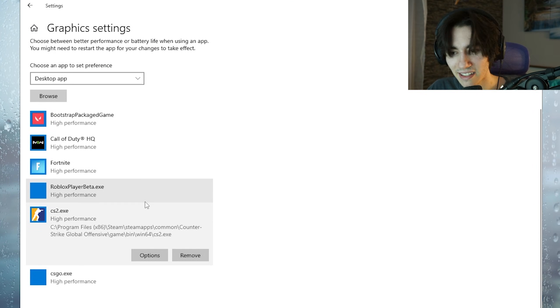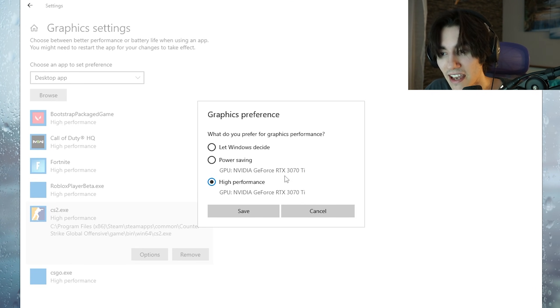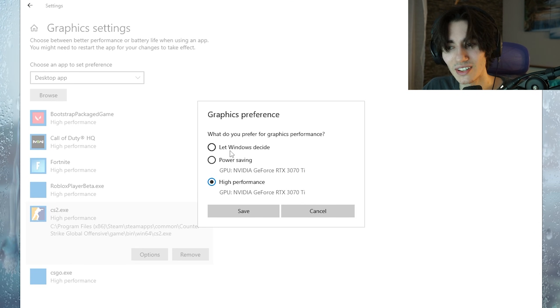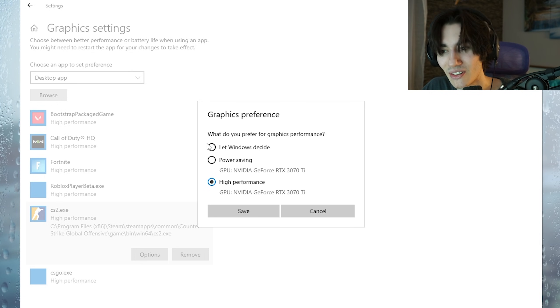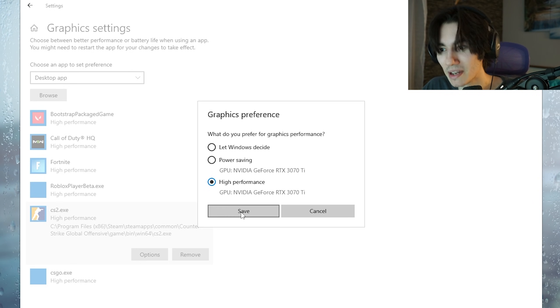Once you add it you're gonna click here under options and make sure to put it on high performance. Don't leave it under power saving or let Windows decide - straight up high performance and then click under save.